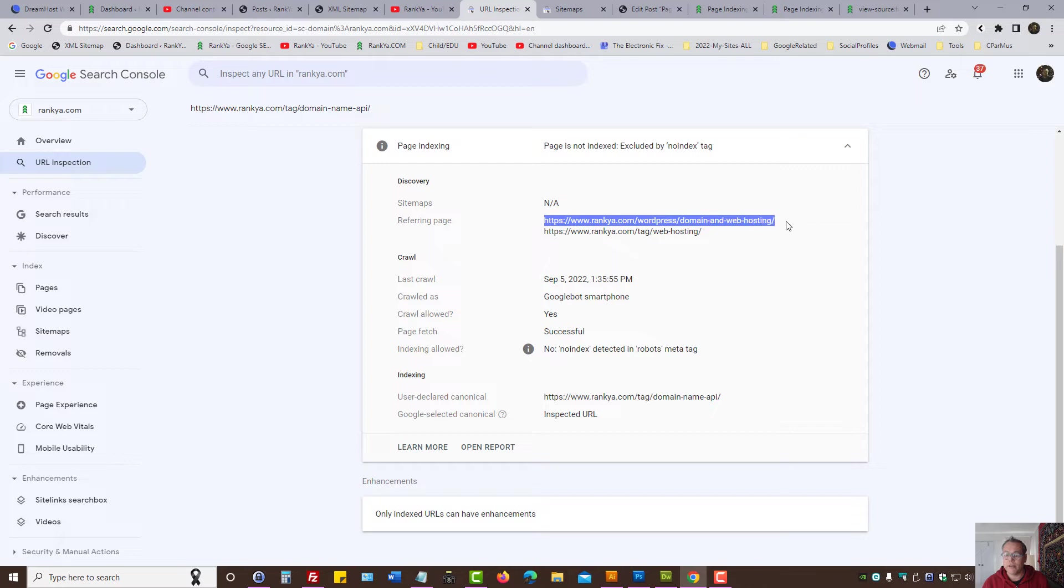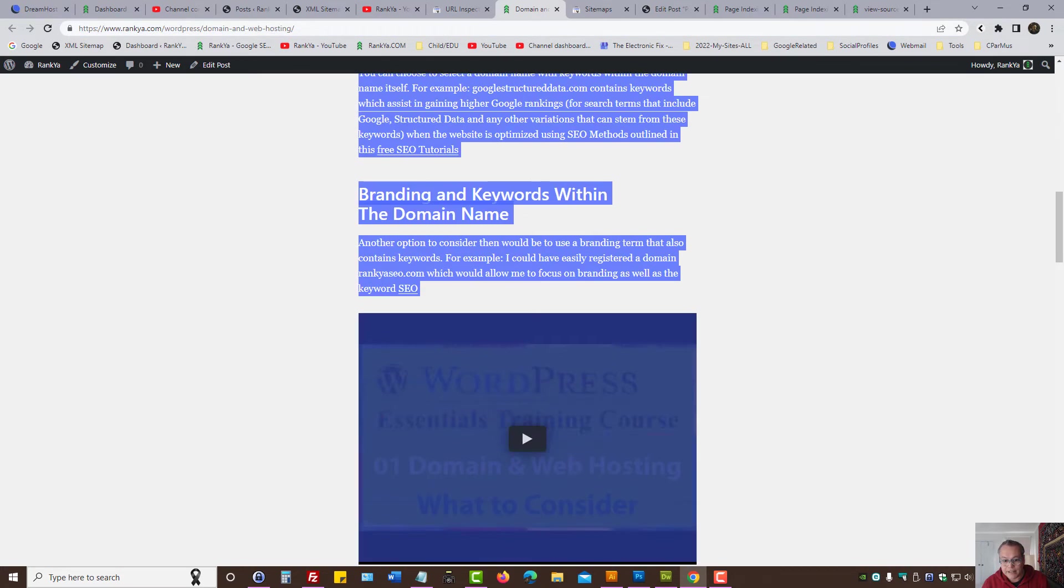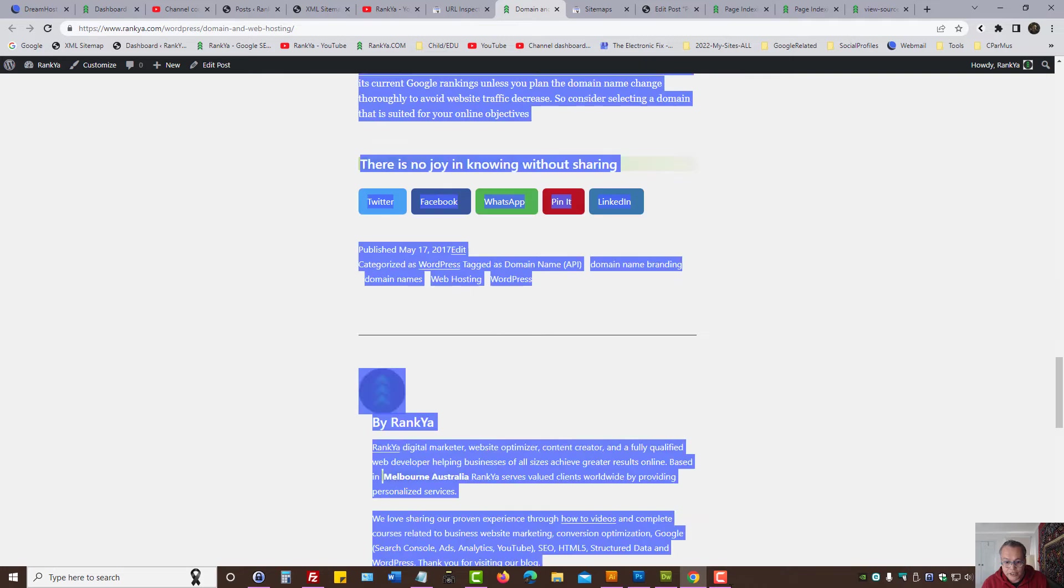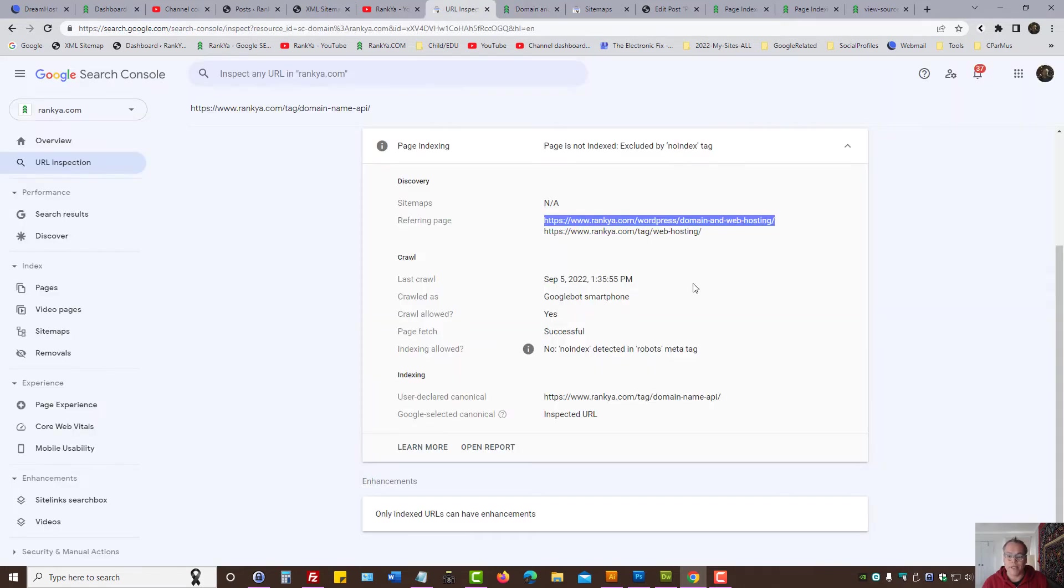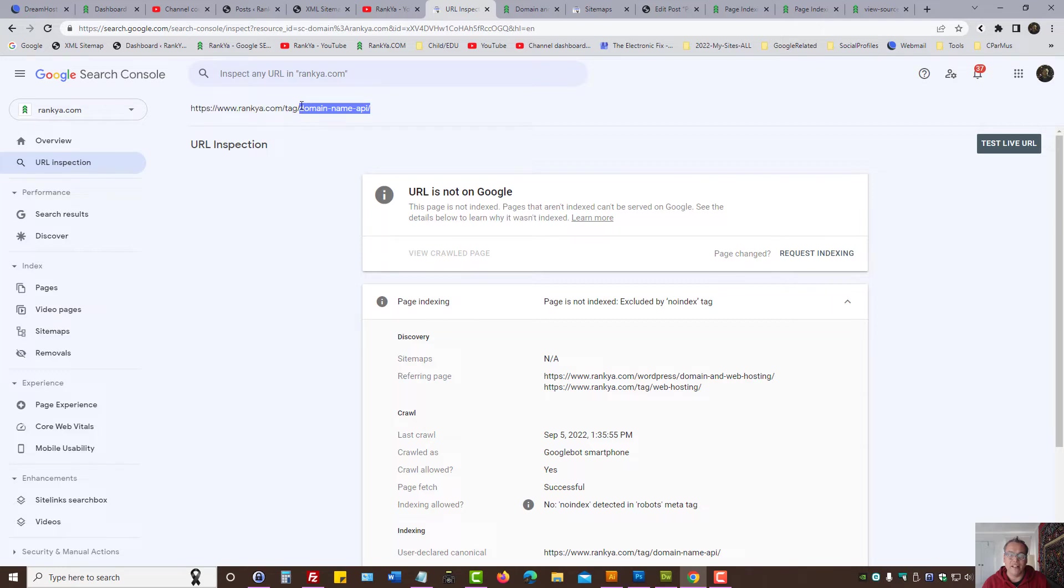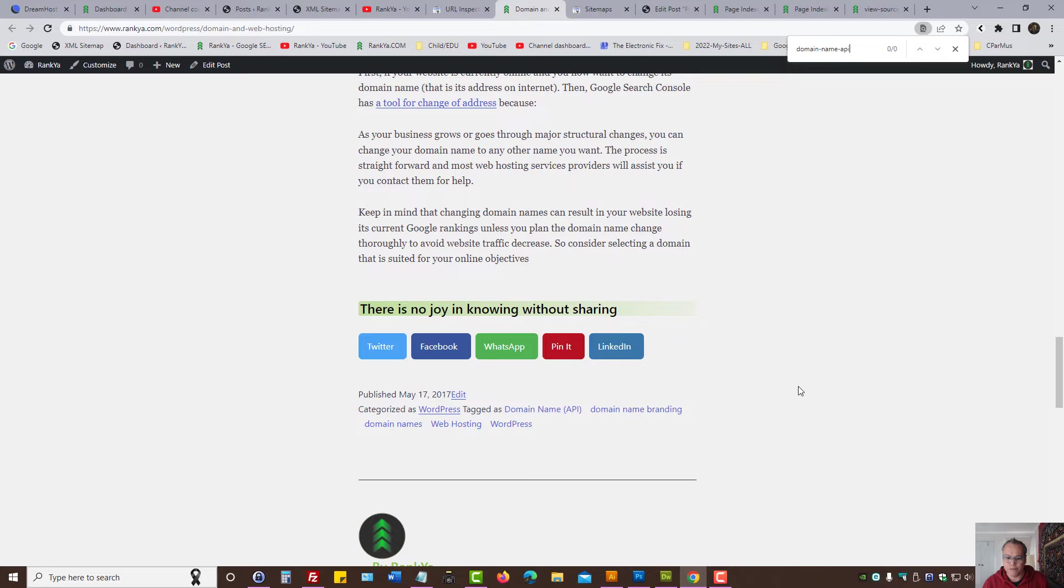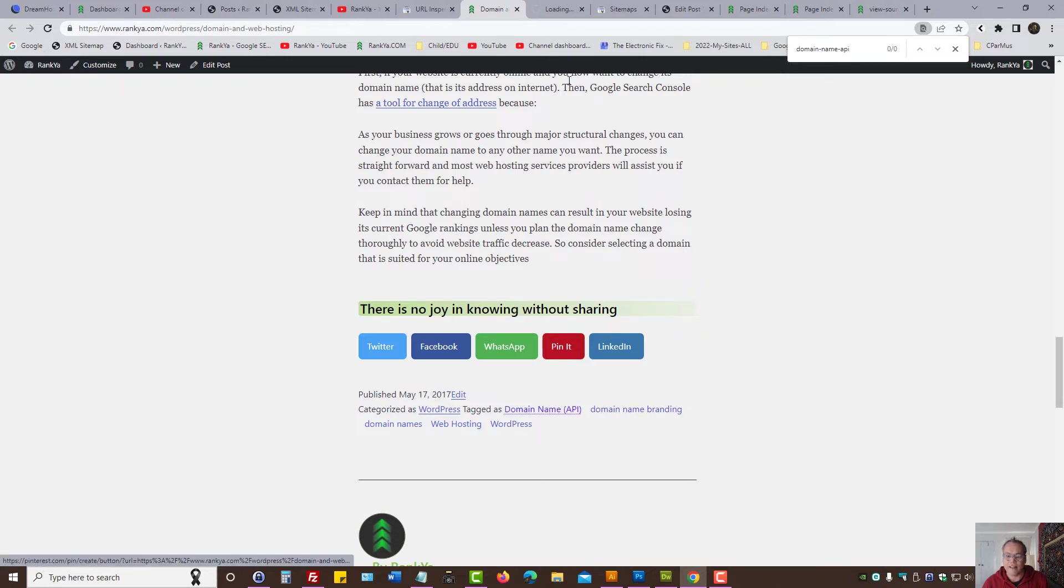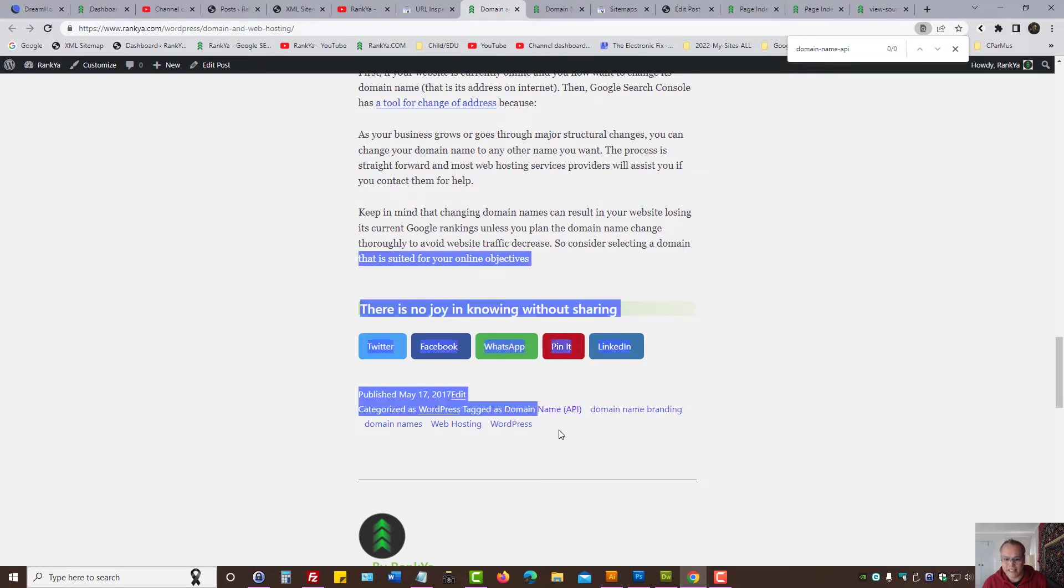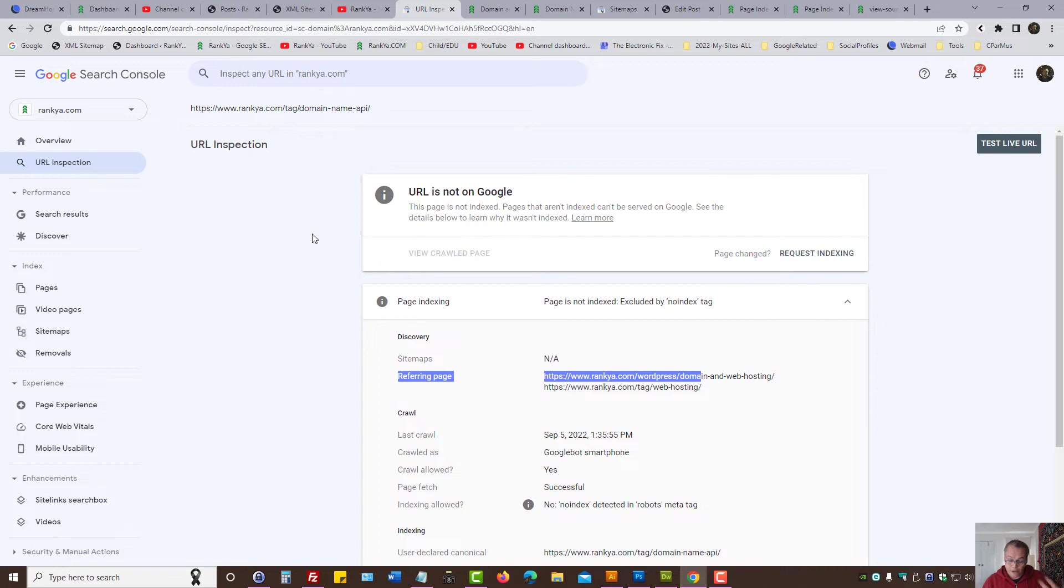You can press on the little arrow icon here. Referring page means this is the URLs that Google has come across. As in, Google's visited this web page and somewhere within this, it has then seen a tag going to here, domain name API. So that was a link which was somewhere on this landing page, and it's probably this here. Google has seen a link.